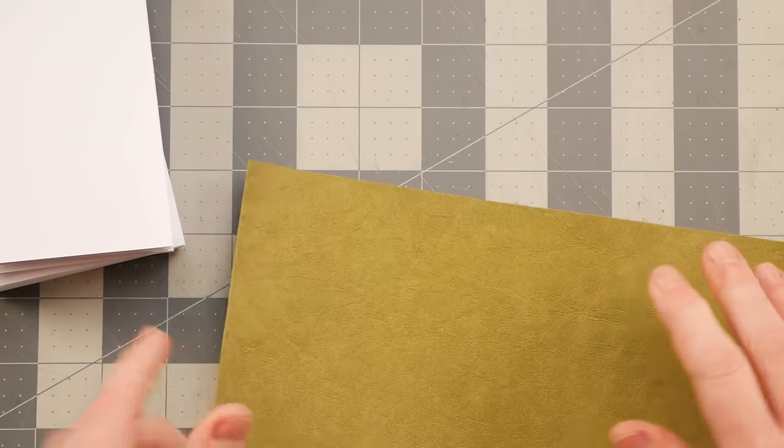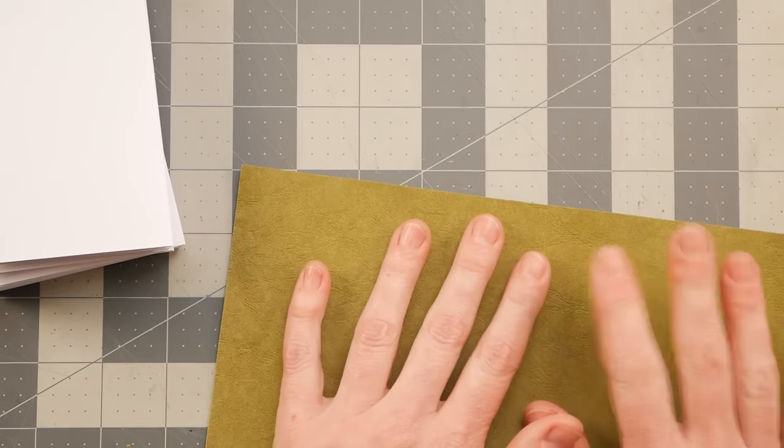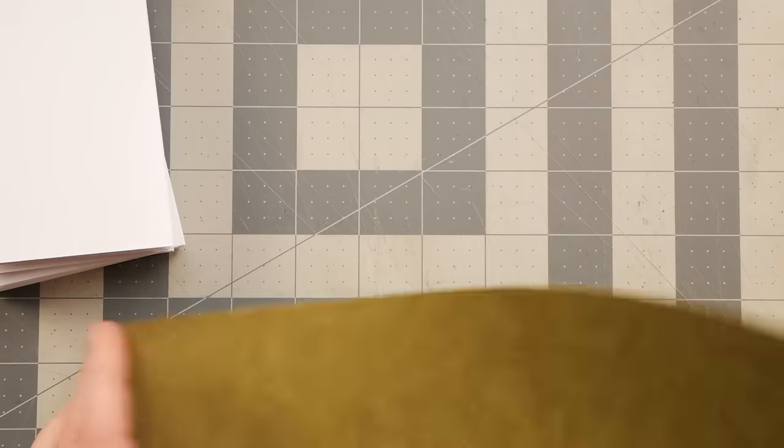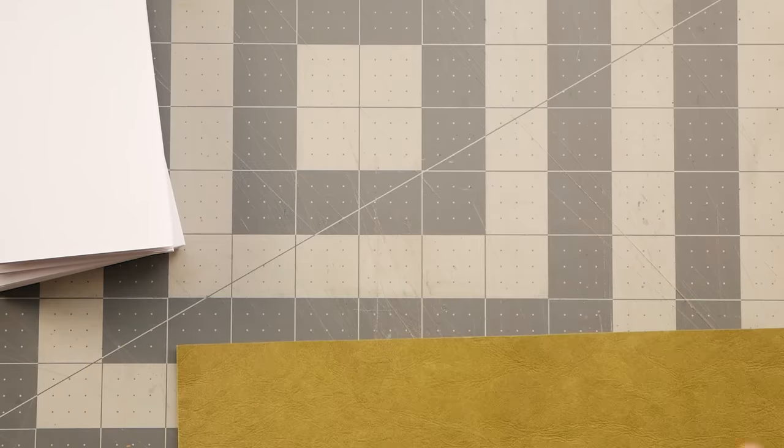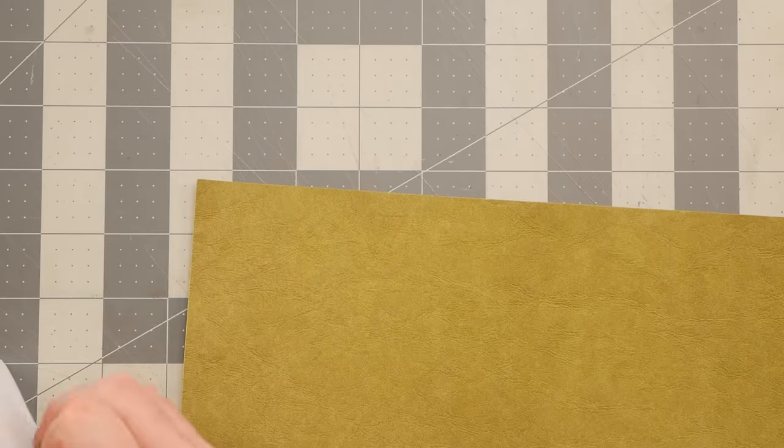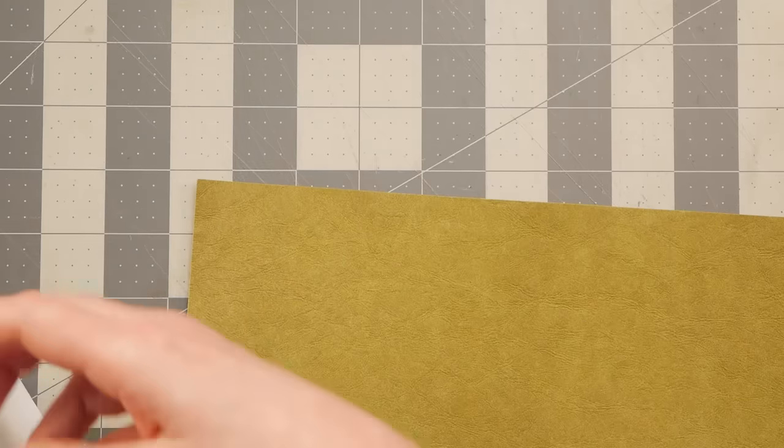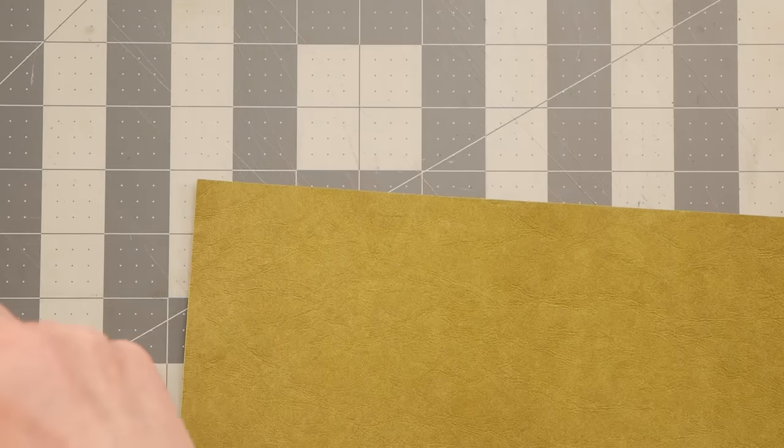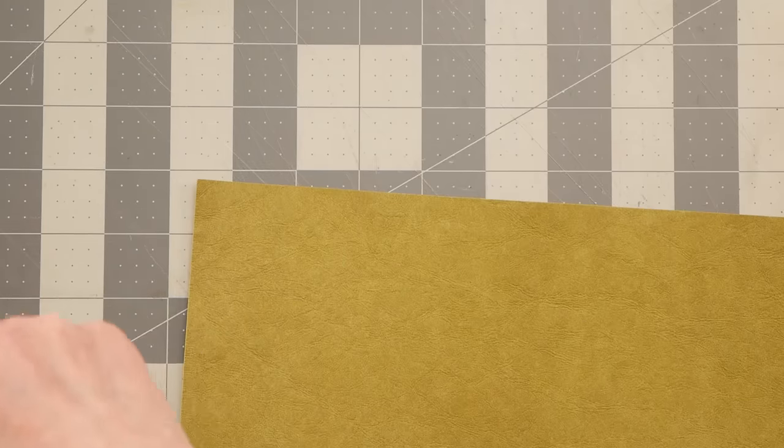And now I'm going to take another piece of that faux leather. This is just a different color. And I take my signatures like I did in that last video.